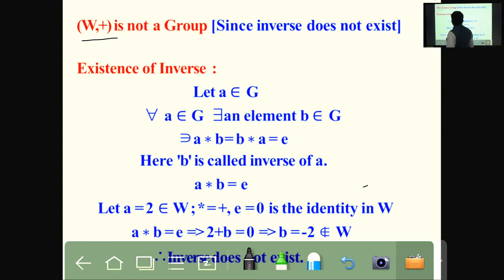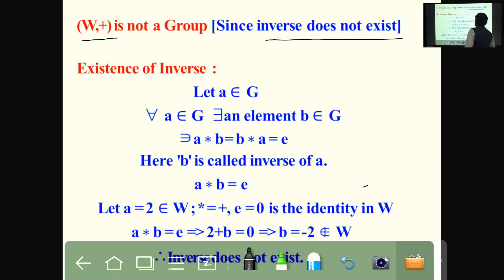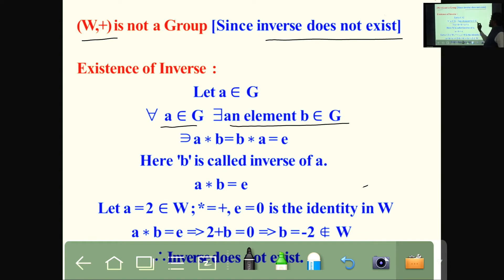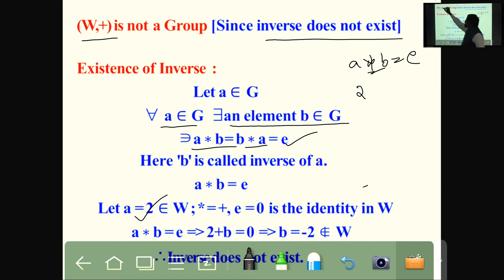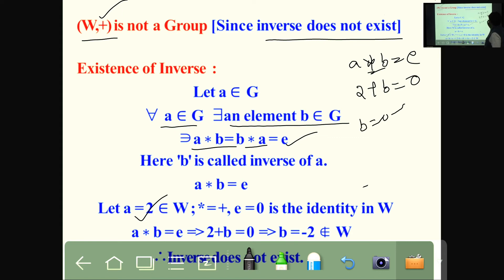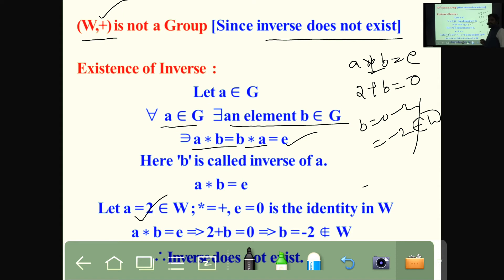Coming to W under addition: same as above, it is also not a group because the inverse does not exist. Taking A equal to 2, A plus B equals 0 (the additive identity) gives B equals minus 2. But minus 2 is a negative integer and does not belong to W. Therefore the inverse does not exist, so W under addition is not a group.